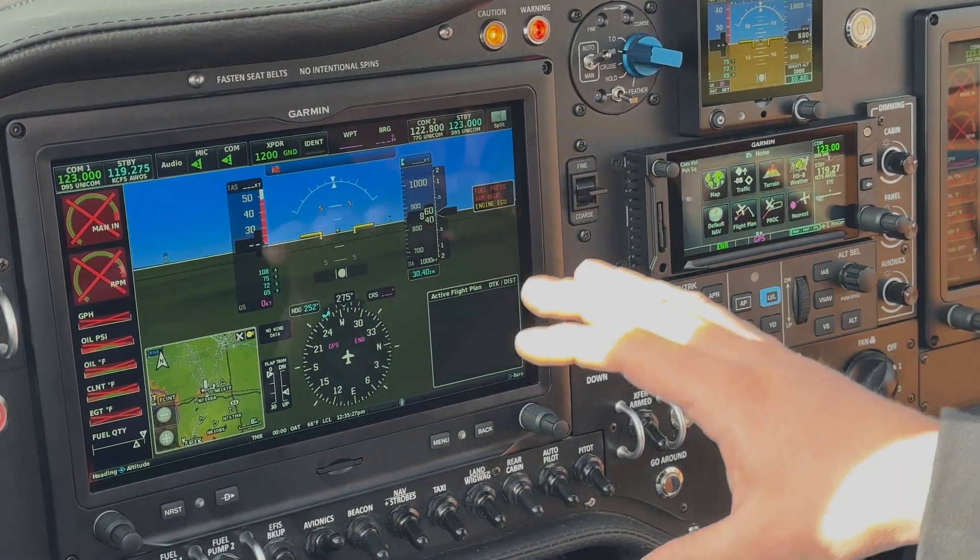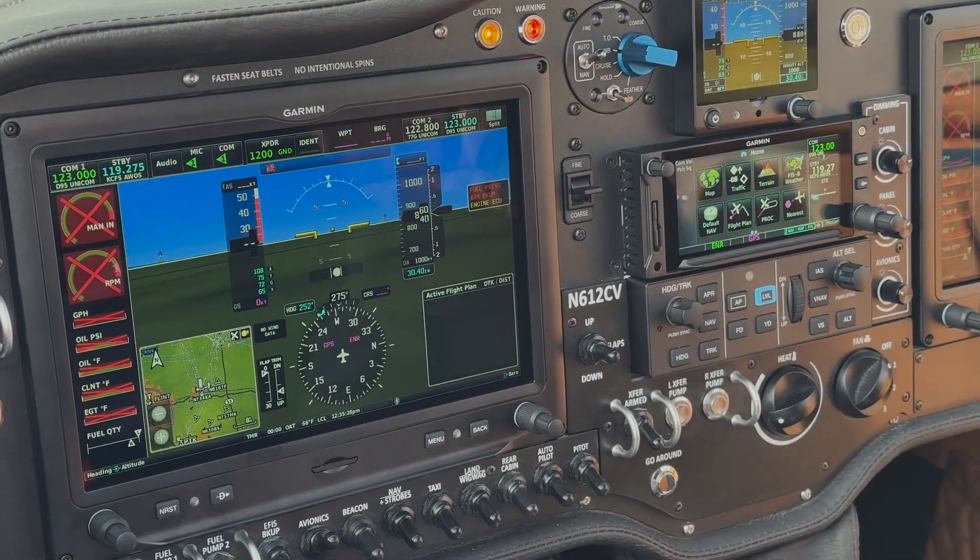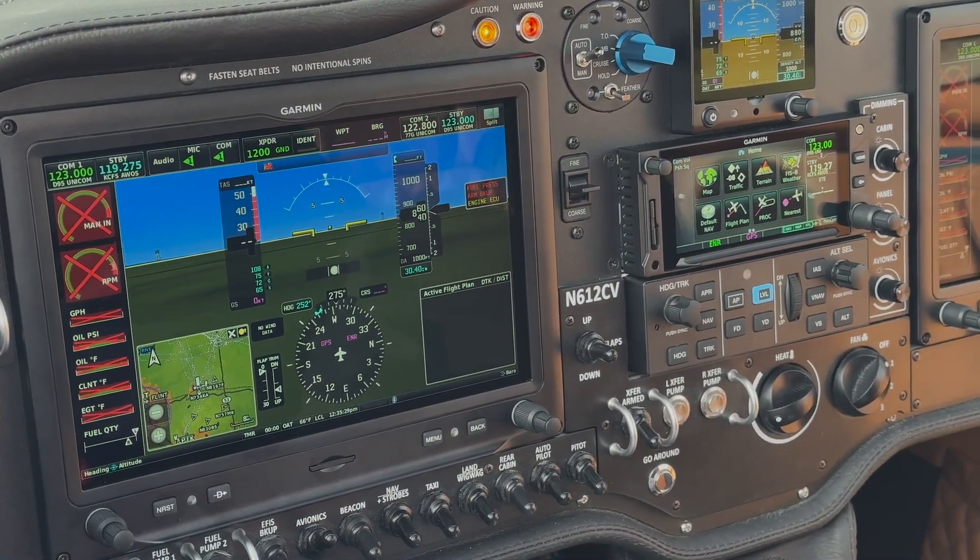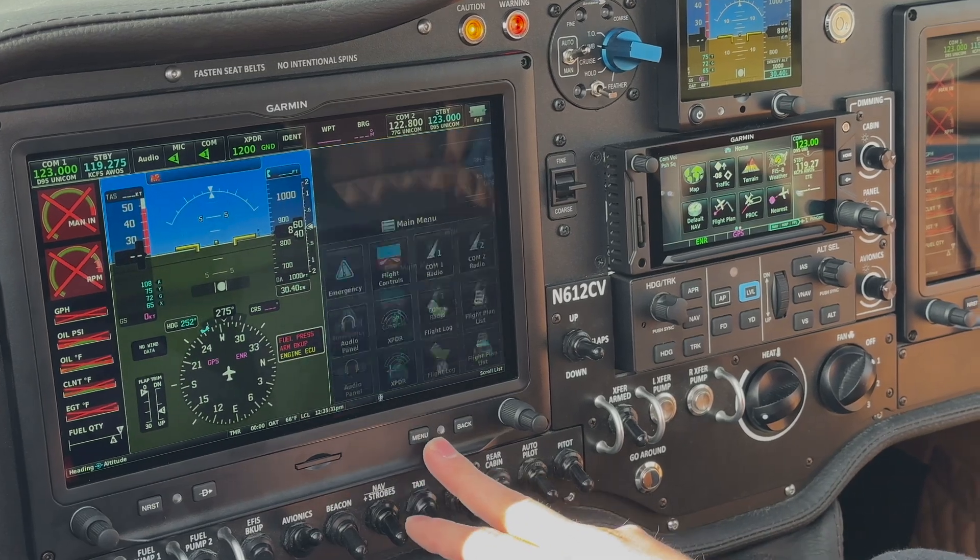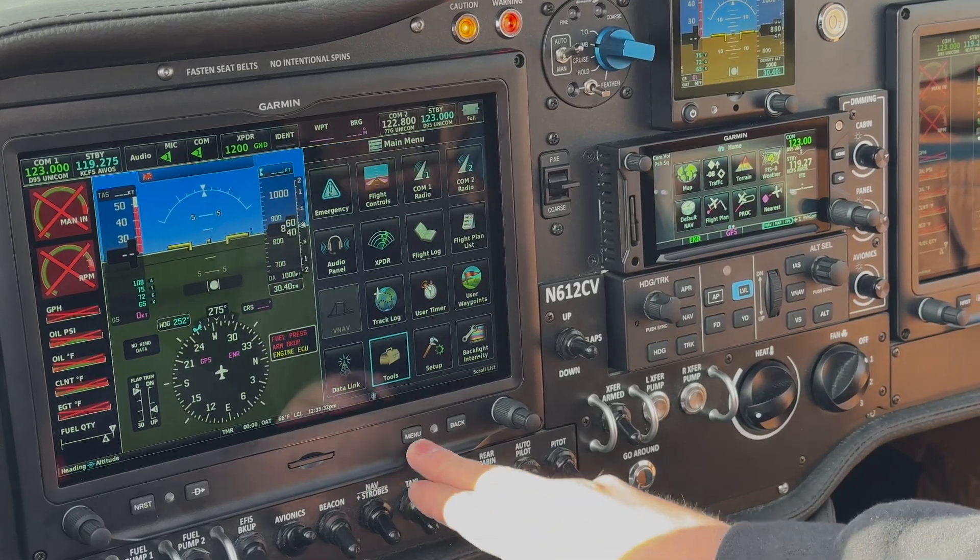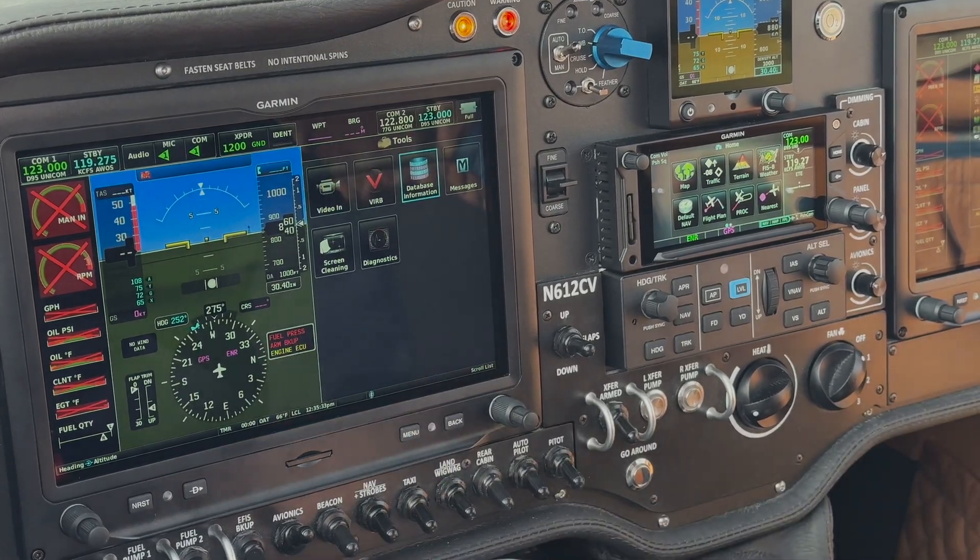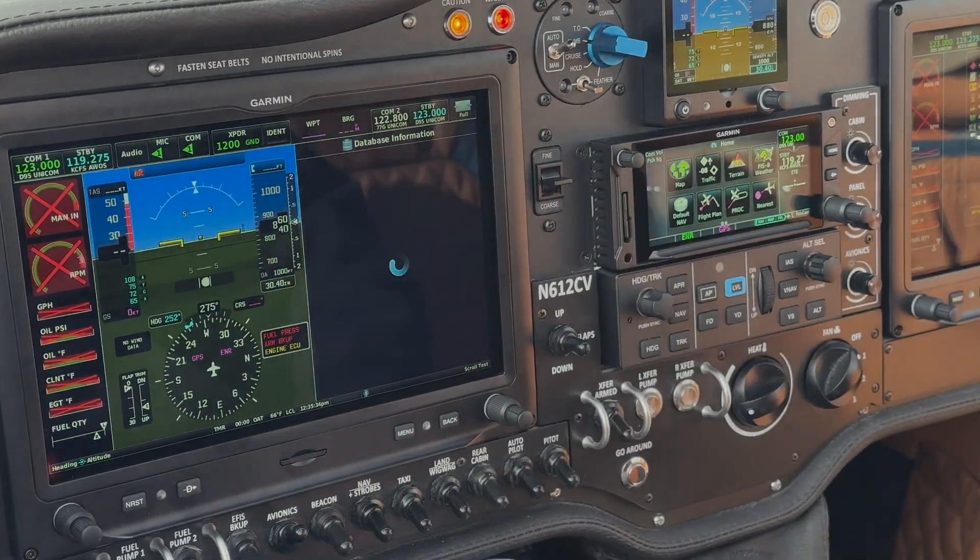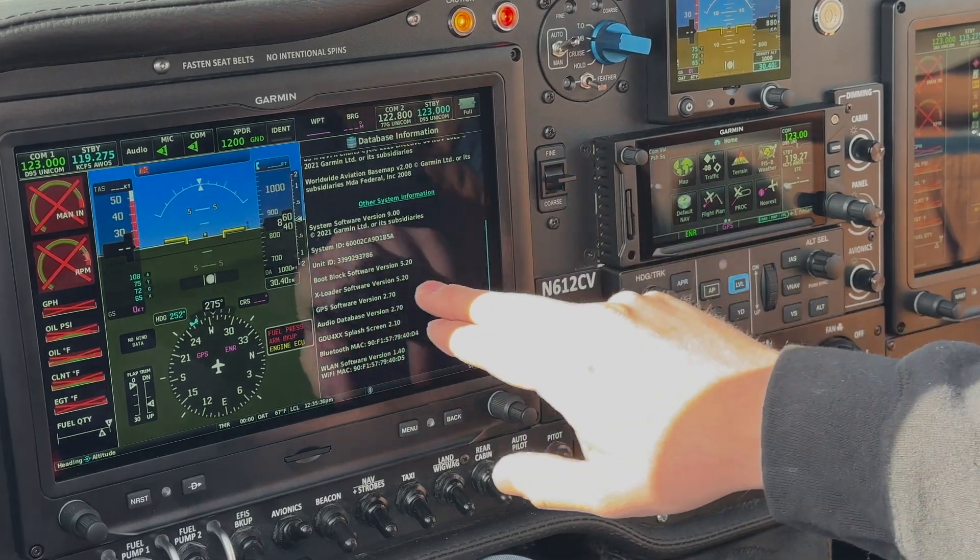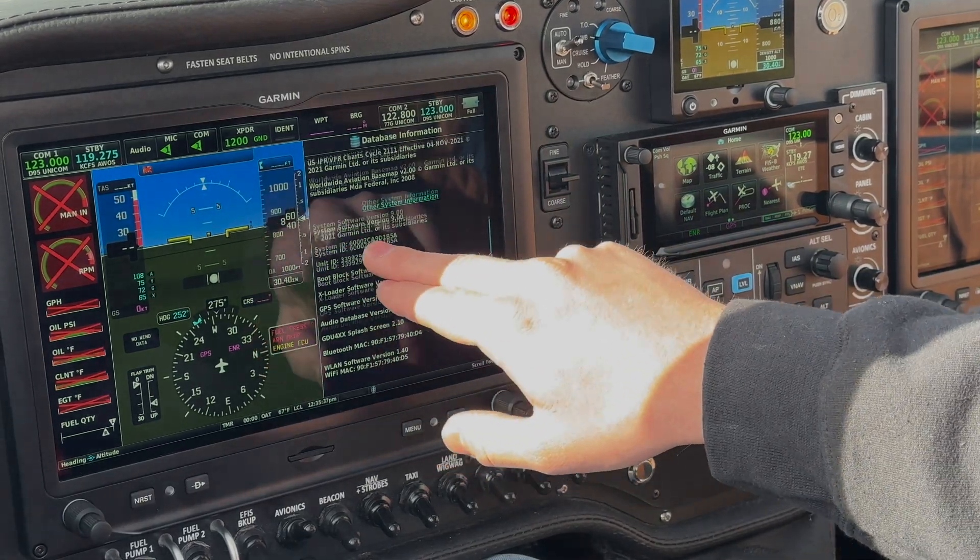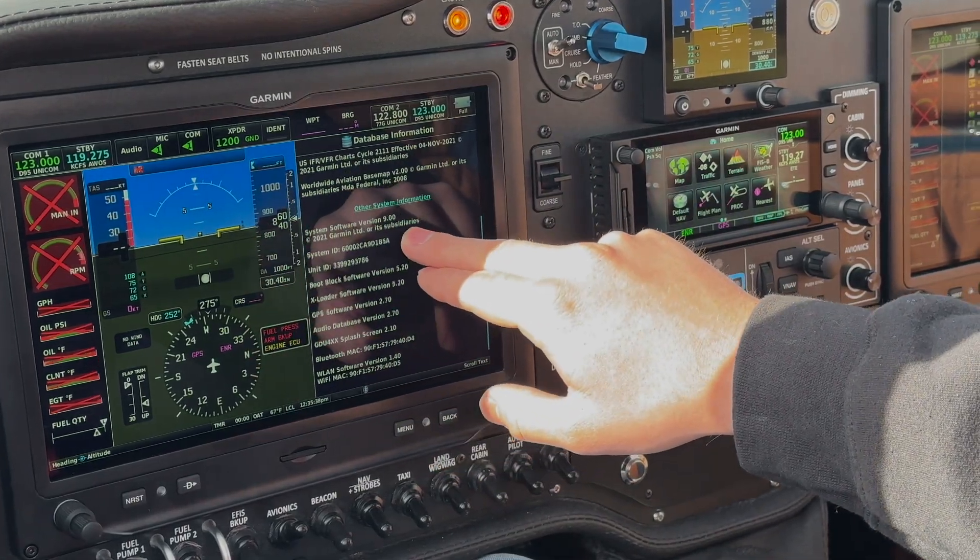Okay, so we're in the aircraft, everything's booted up, so let's grab our System IDs. So on the G3X, we hit Menu Menu, we go to Tools, and we go to Database Information, scroll down, and there's your System ID right there.